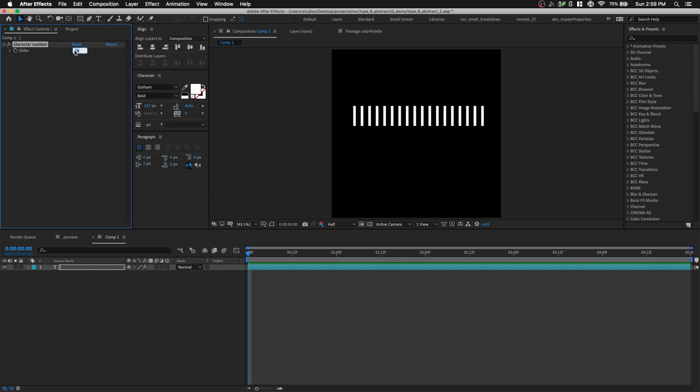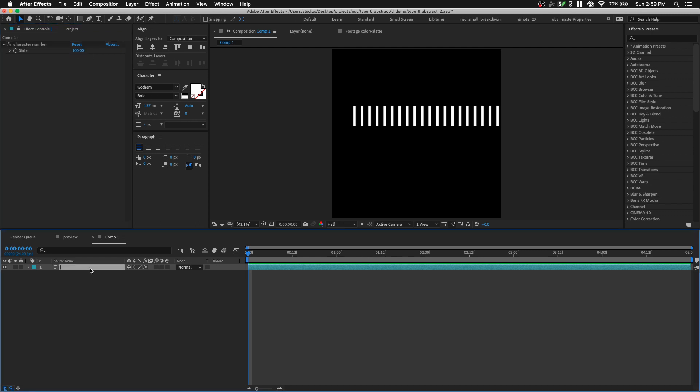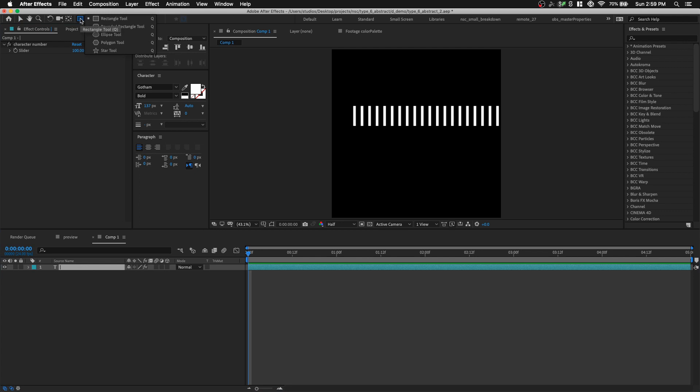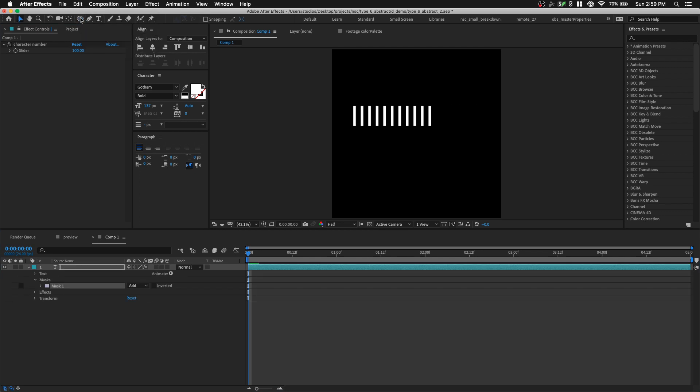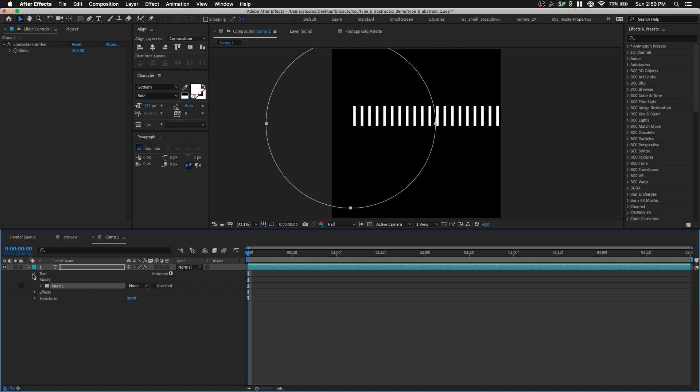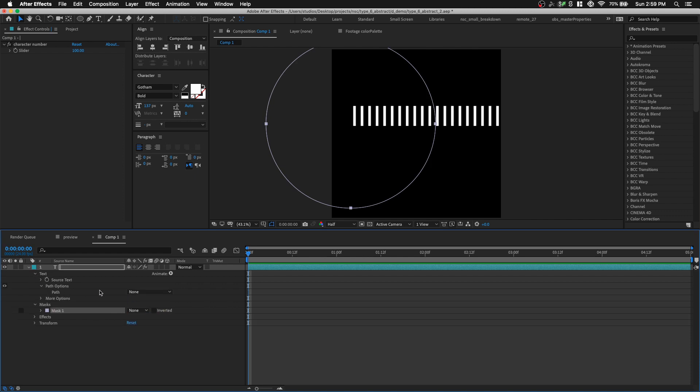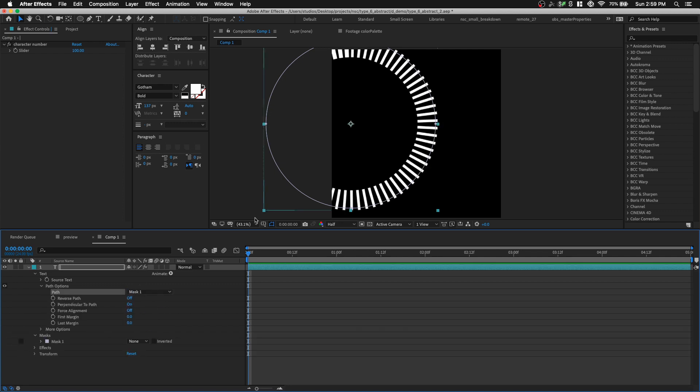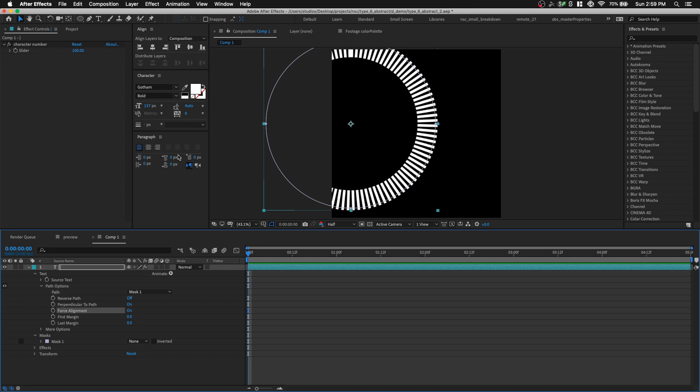So let's have about a hundred pipe symbols and then with the text layer selected, let's go to our shape tool and select the ellipse tool, double click on it to create a circular mask, command shift H to see all our handles, the mask path. And we're gonna set the mask mode to none and we're gonna open up the text option, path options and set to mask 1. So this will align our characters to the path and make sure force alignment is turned on.